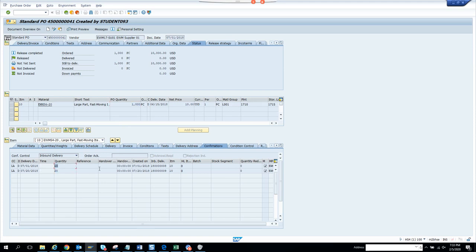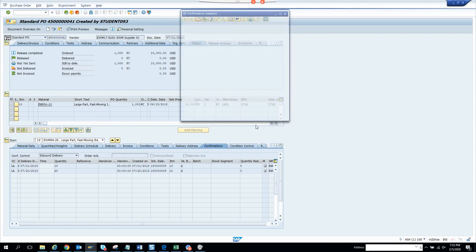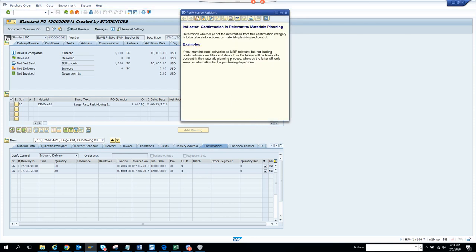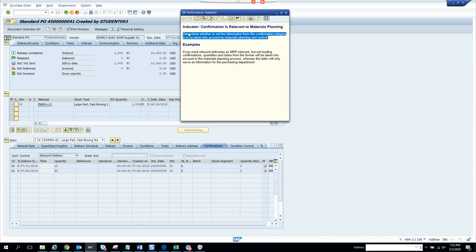If I go and click on this, whenever I'm clicking, what is this field indicator? Confirmation is relevant to material plan. This determines whether or not the information from this confirmation category is to be taken into material planning and control.